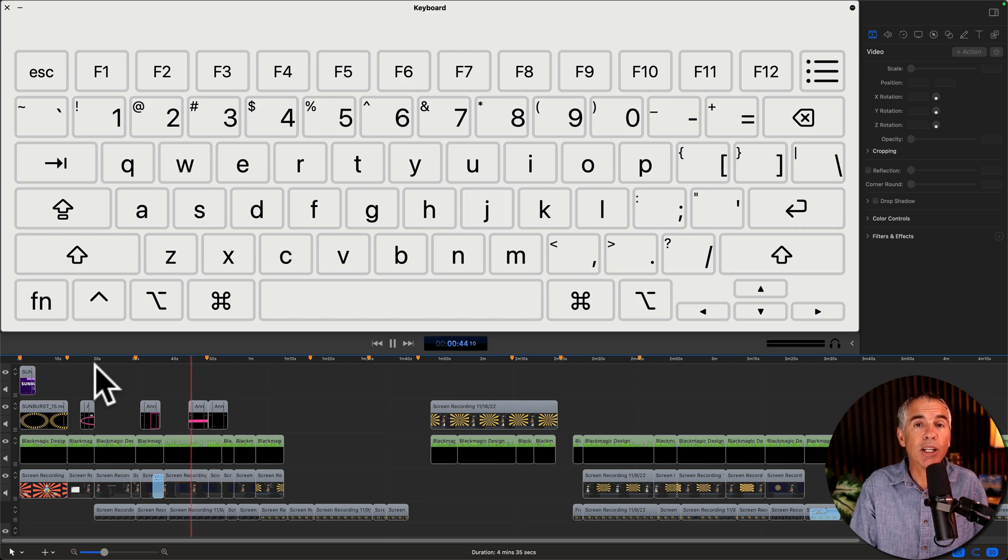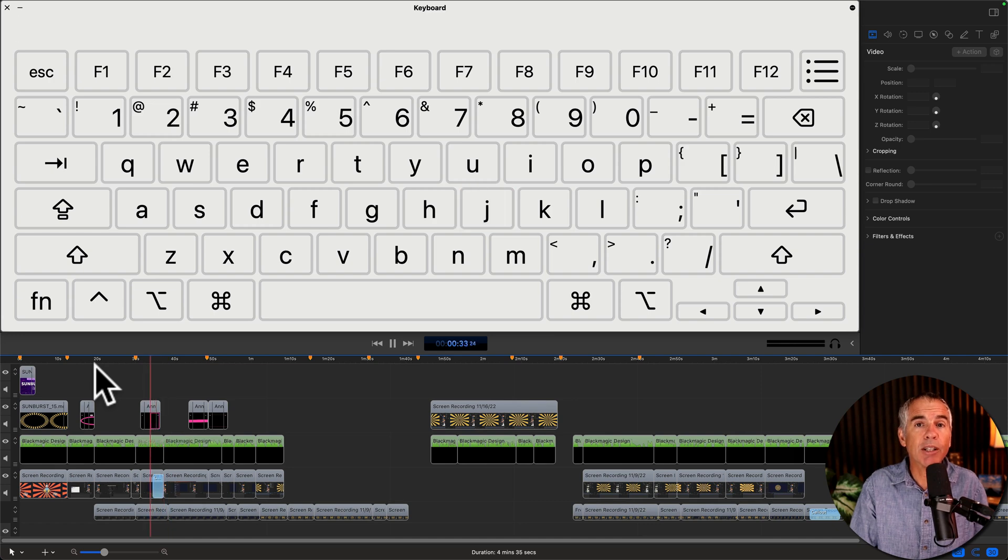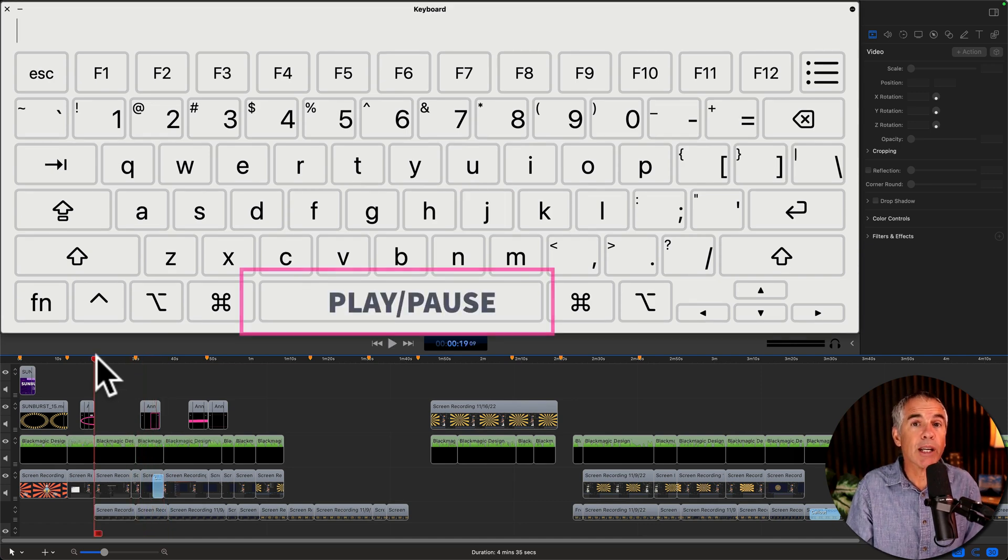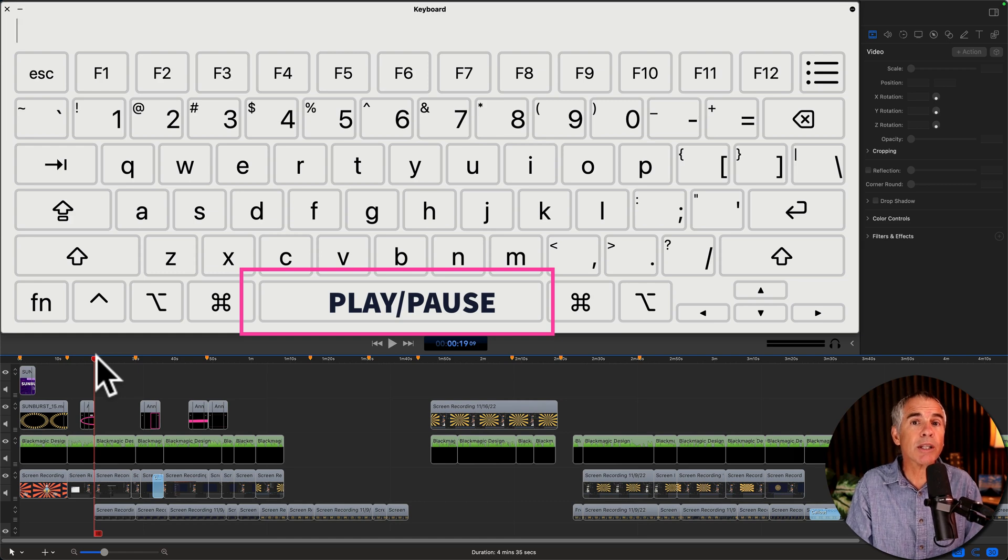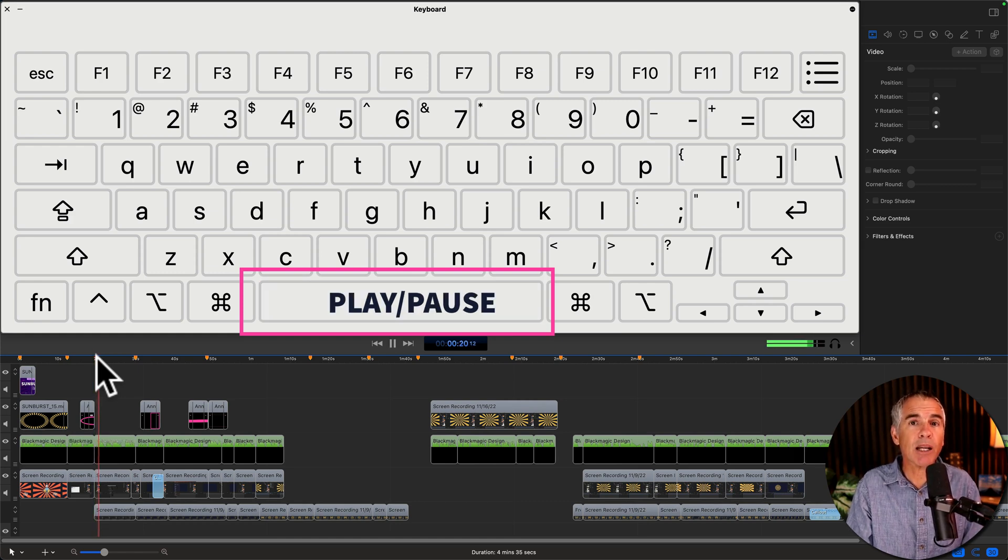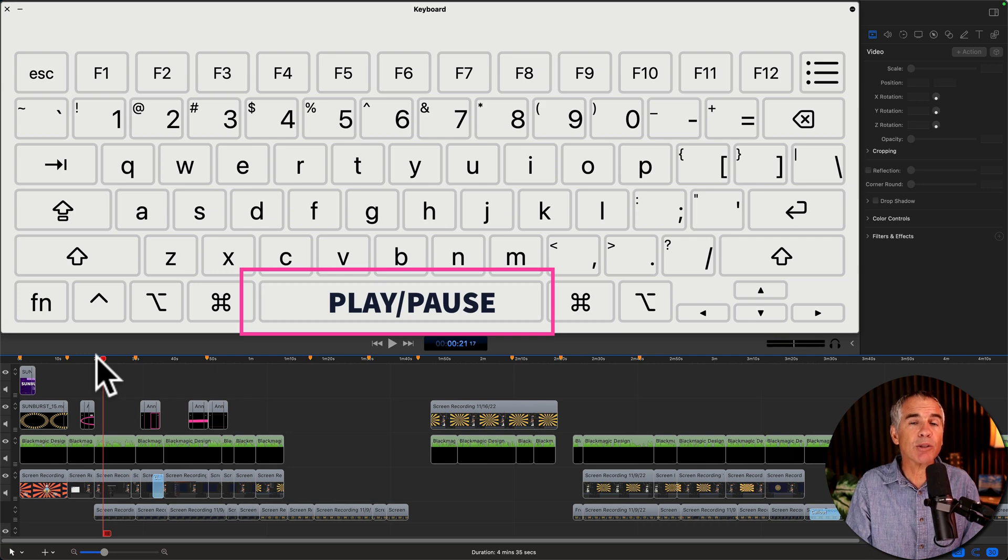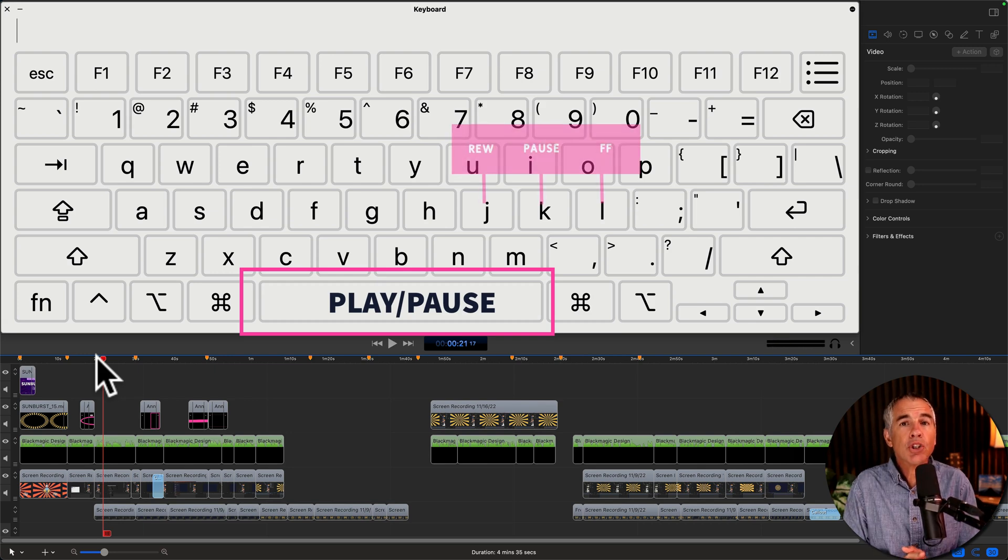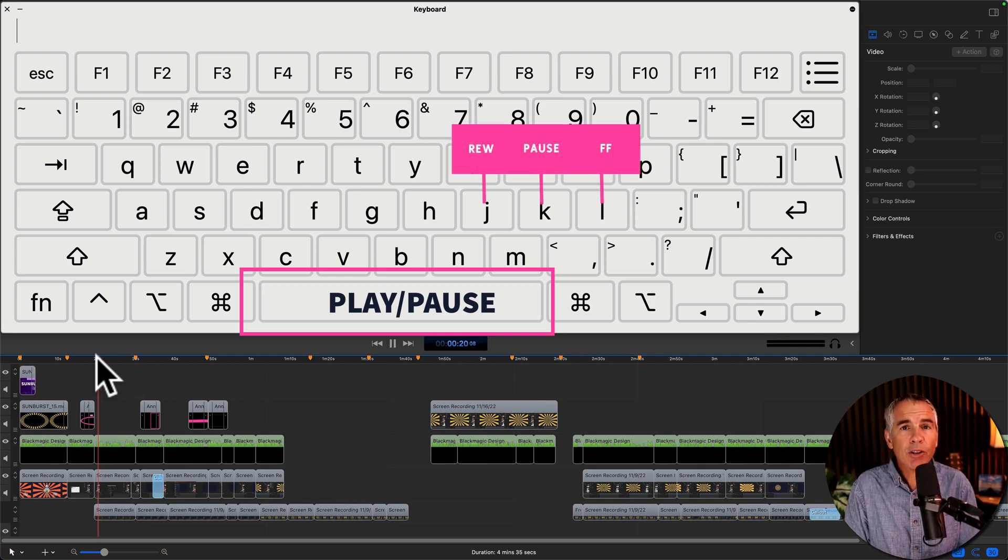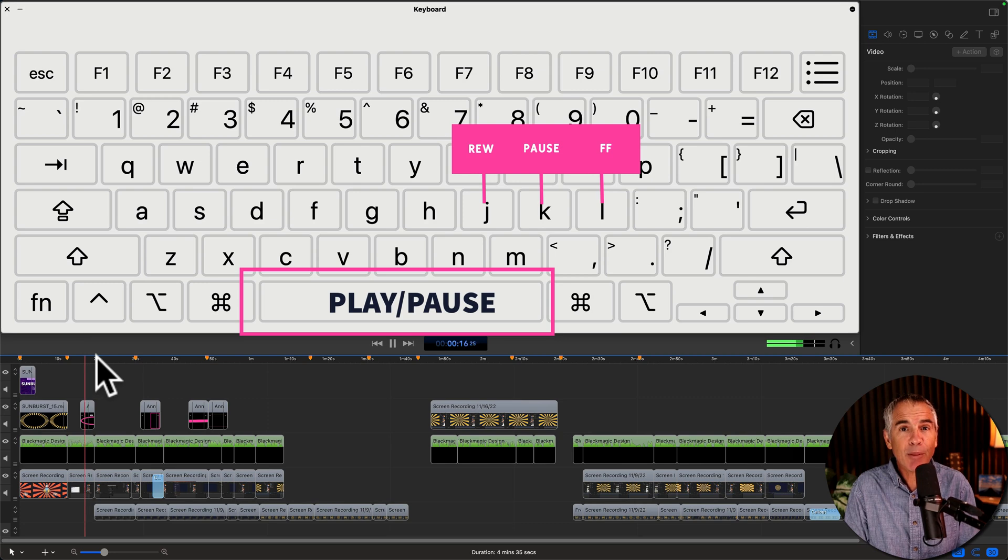So to recap: the spacebar will start and stop play. J to play back in reverse, double J to speed up, triple J to speed up even faster, and K to pause.